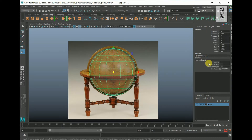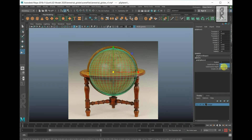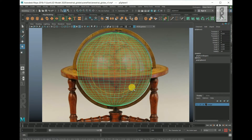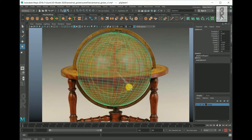Now from the channel box, click on the poly sphere one. From here you can set the subdivision axis and height of the sphere. By default these are set to 20; I will make them 40 so that the sphere becomes much smoother in shape. Now I will slightly rotate it in the Z axis, somewhere to minus 5.